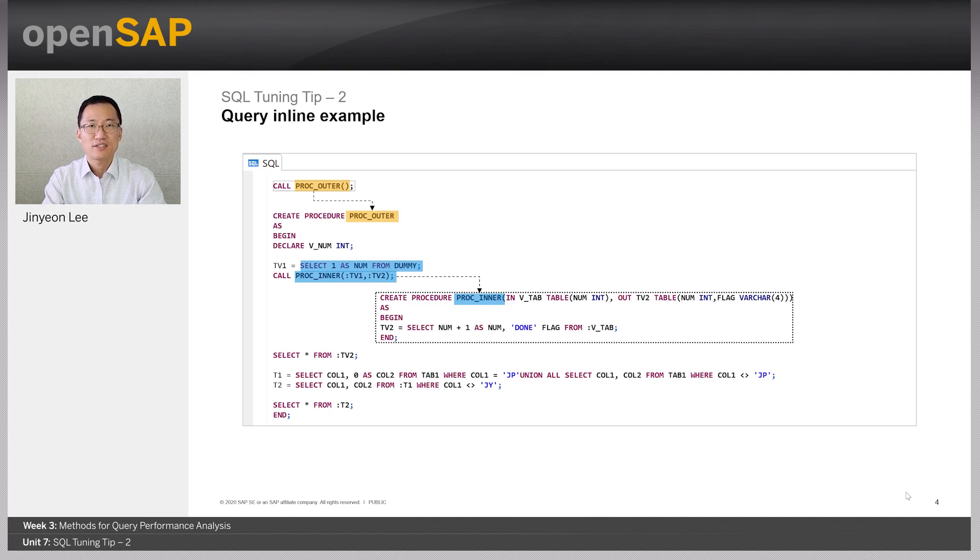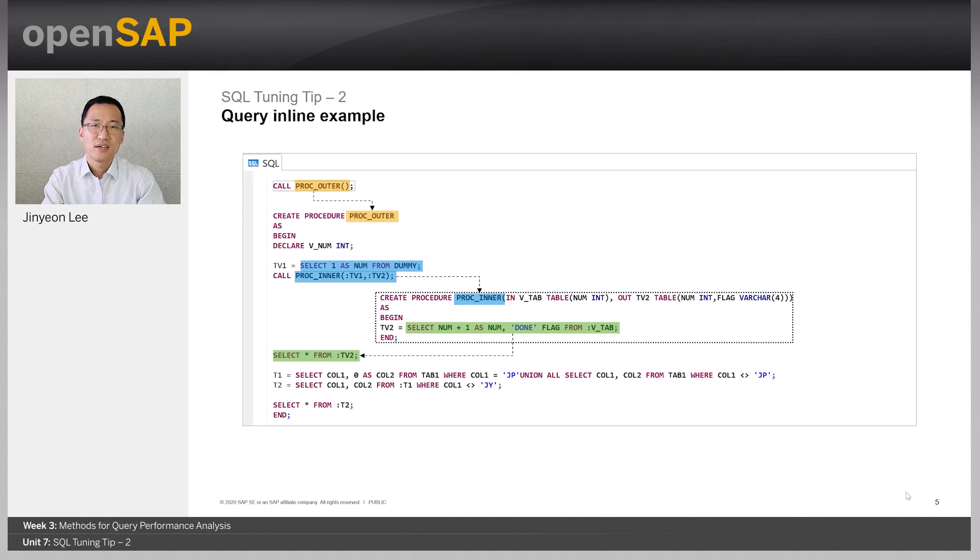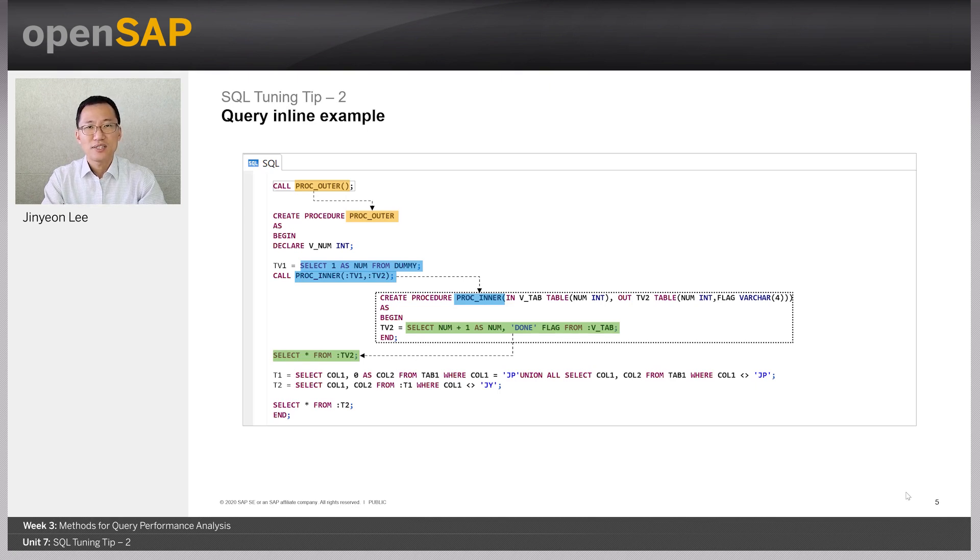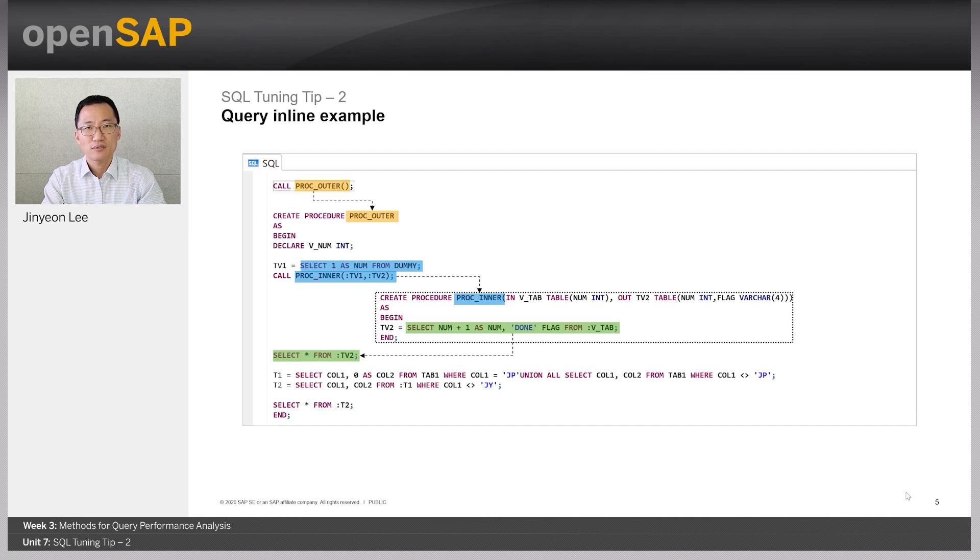And proc-inner returns tv2. And tv2 has the result of select query from another input table variable called vtap. After proc-inner is processed, there is another statement, select all from table variable tv2. And the table variable tv2 is actually from the result of proc-inner procedure.